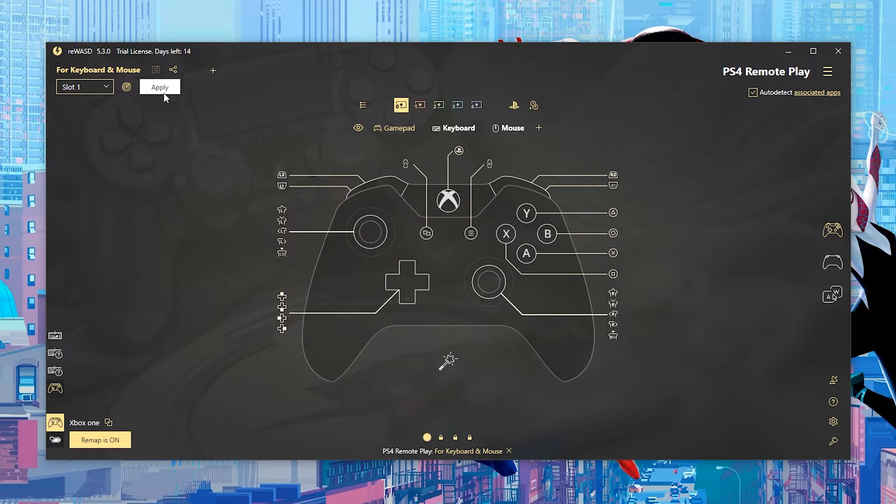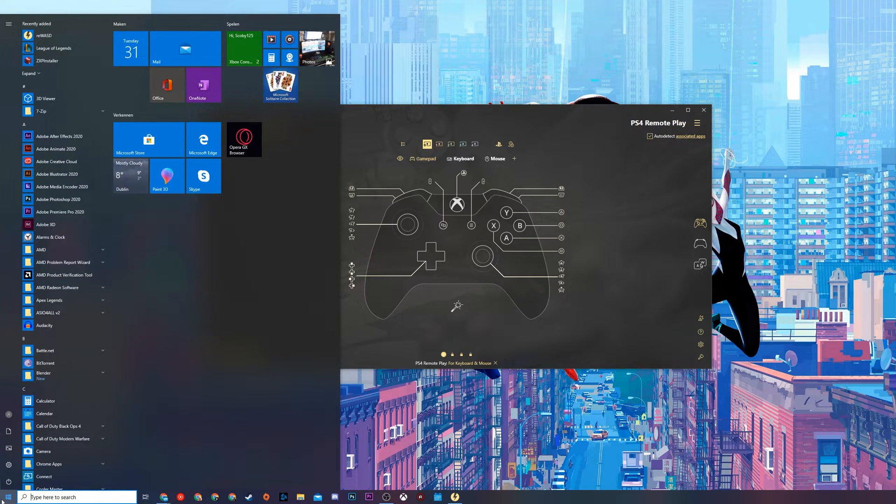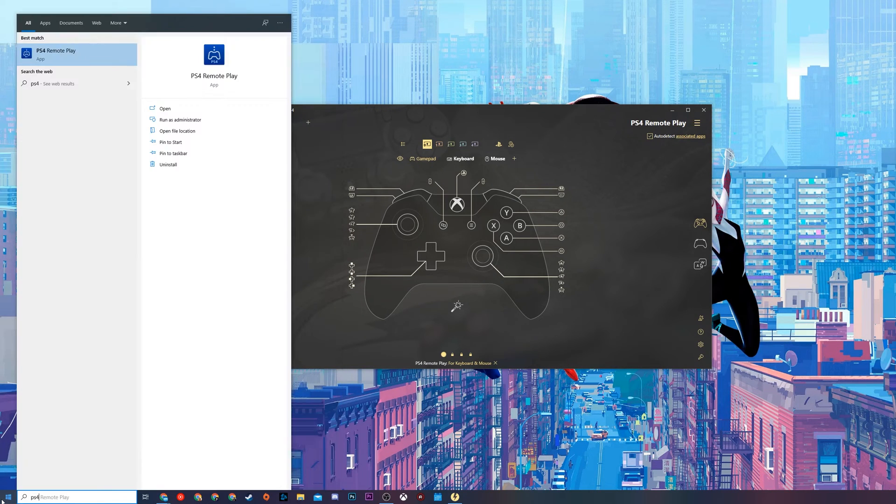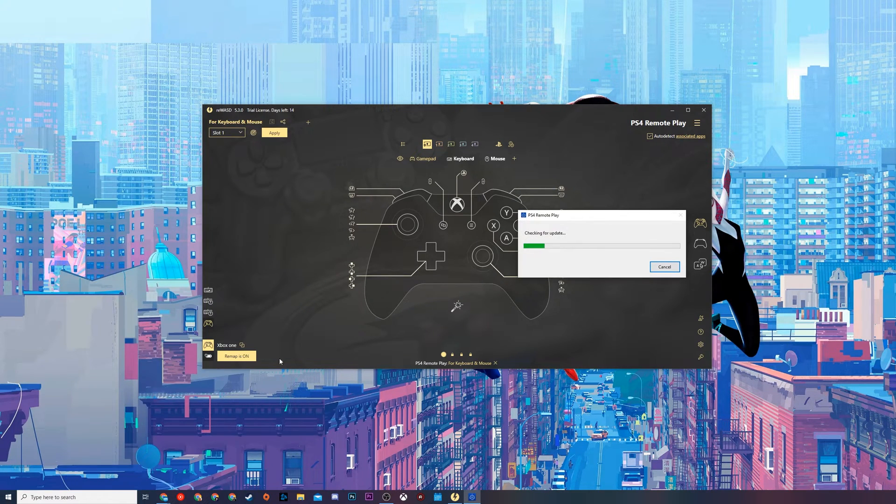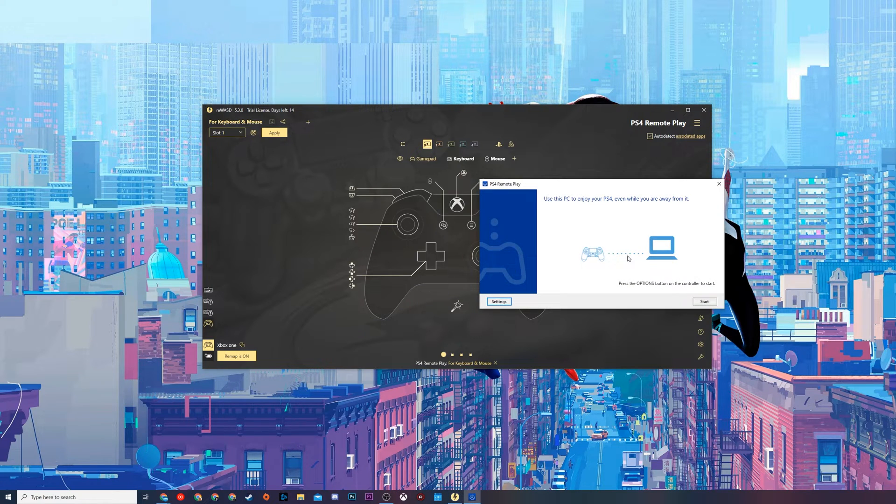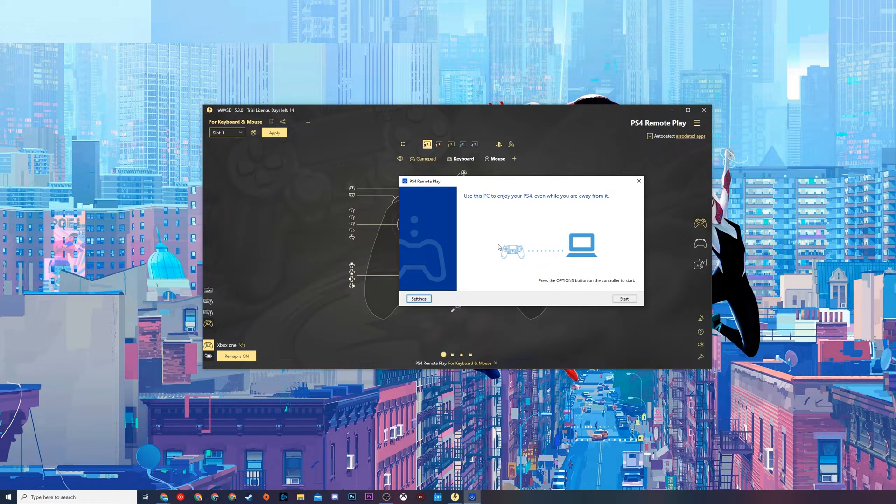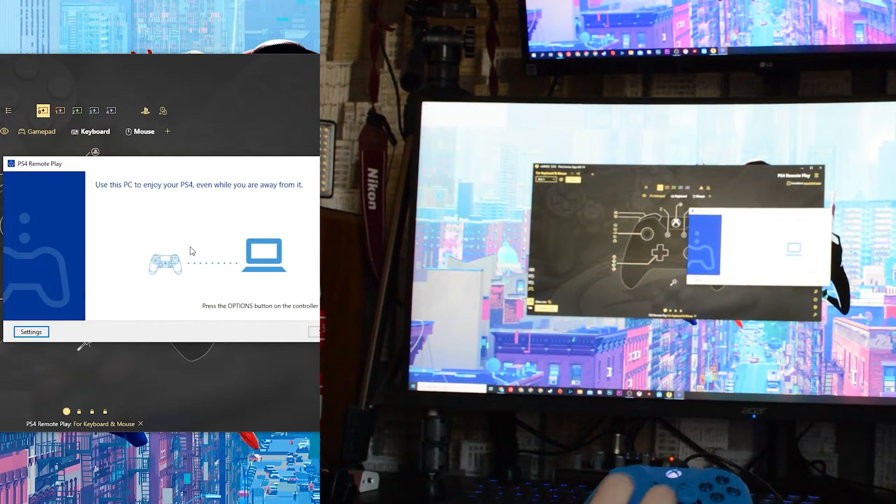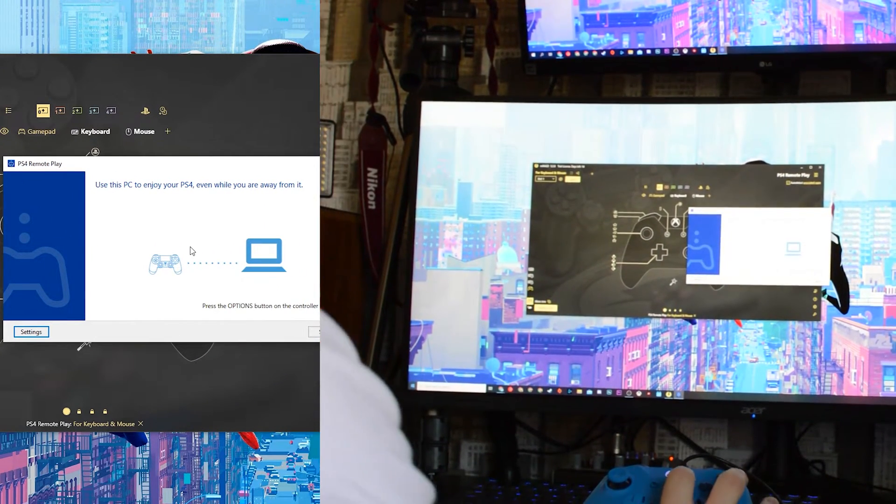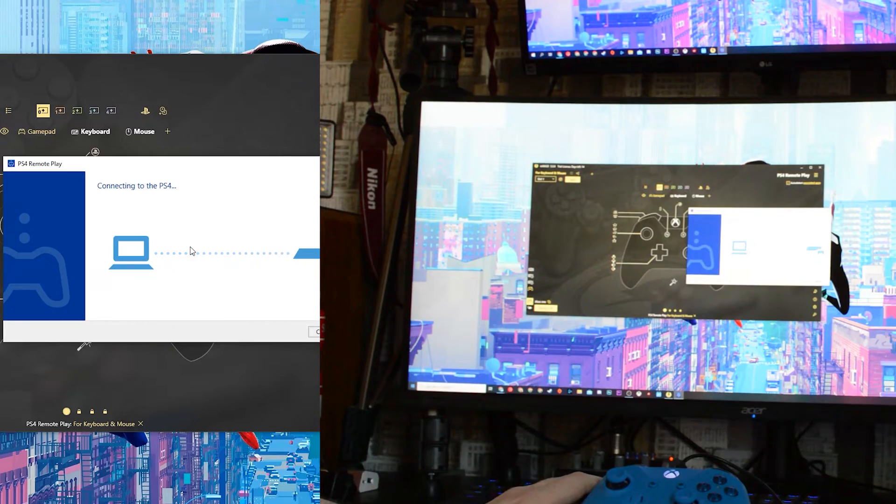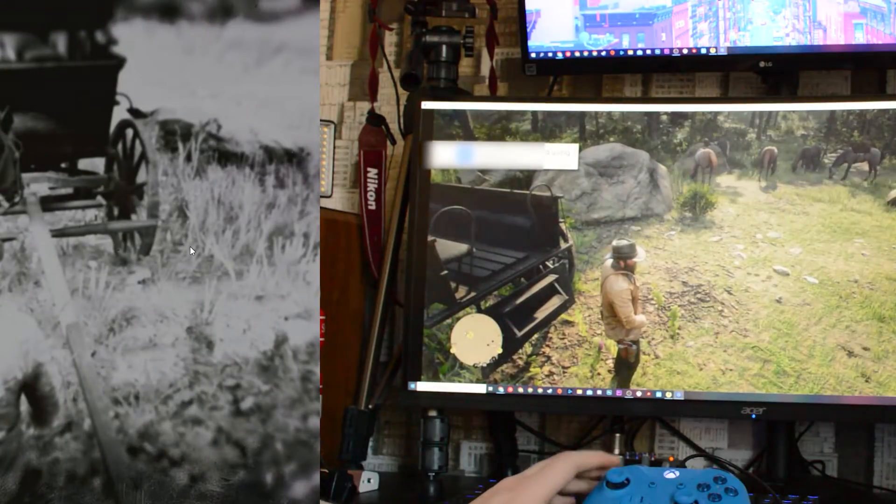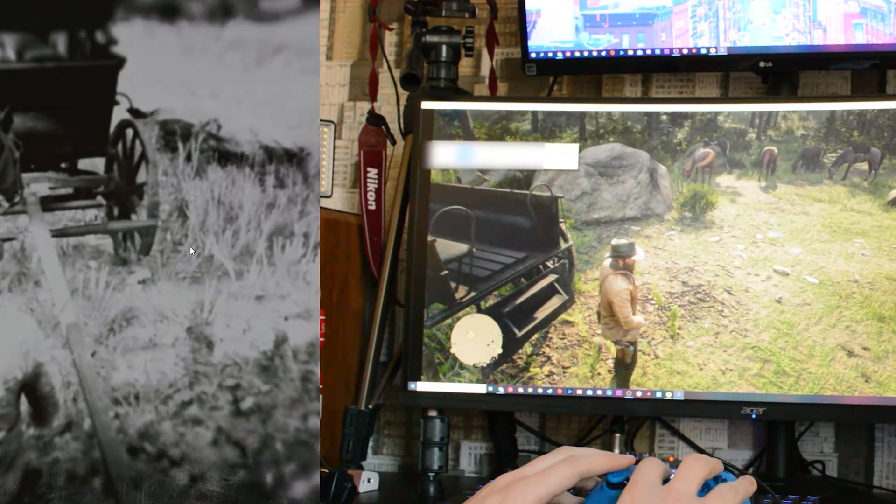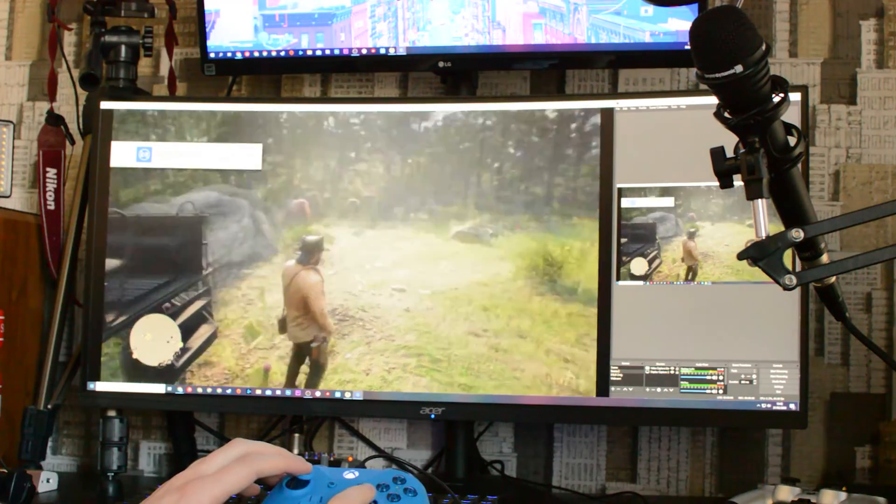From this point we have our controller set up. All we need to do is open up the PS4 Remote Play app and then we're going to be connecting to our actual PlayStation 4. You can see it already knows I have a PS4 controller connected up so it says press options to connect the controller. In this case I'm just going to be pressing the start button on my Xbox controller as it's mapped to the options on the PS4, and your PS4 Remote Play will connect.